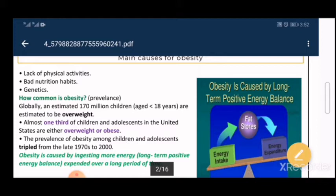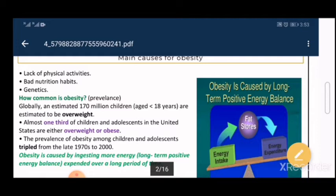Genetics: genes affect every single protein in our body — without genes, no proteins would exist. Transcription and translation of a gene produces a well-functioning protein. If these genes are mutated, abnormal forms of proteins are produced, which affects our metabolic reactions. Genes encode proteins involved in regulation of fat stores, so if these genes are mutated, regulating fat stores becomes very difficult.